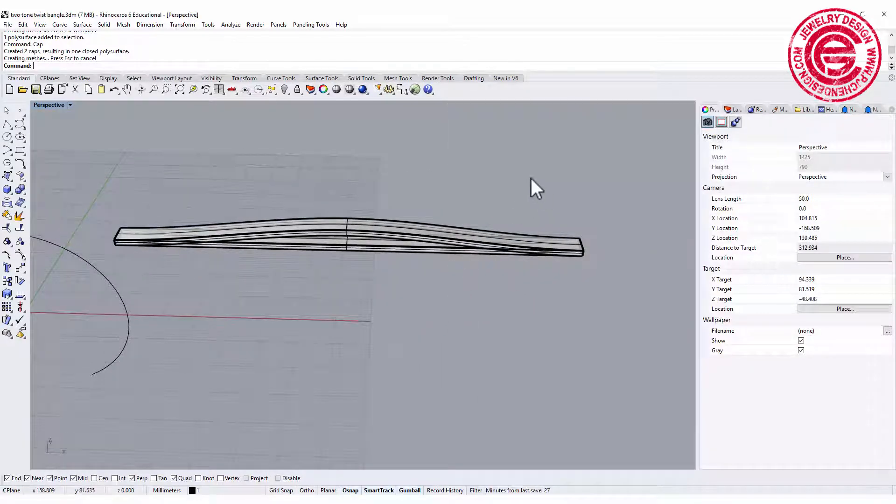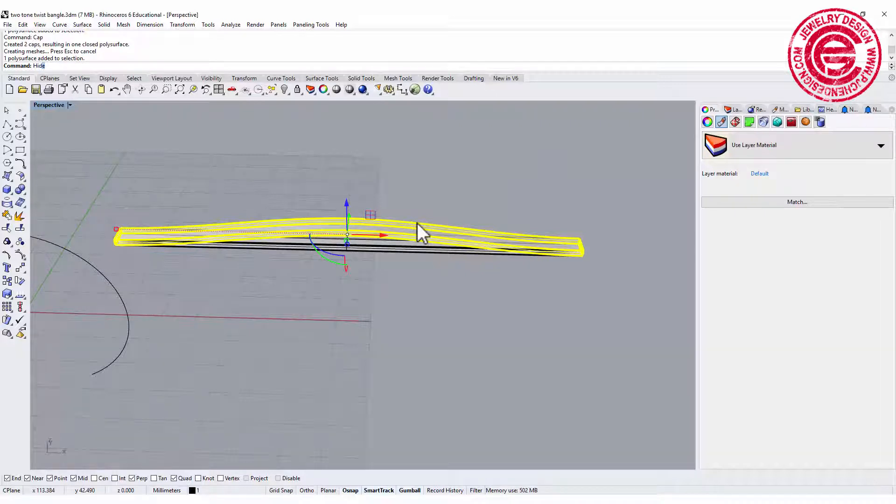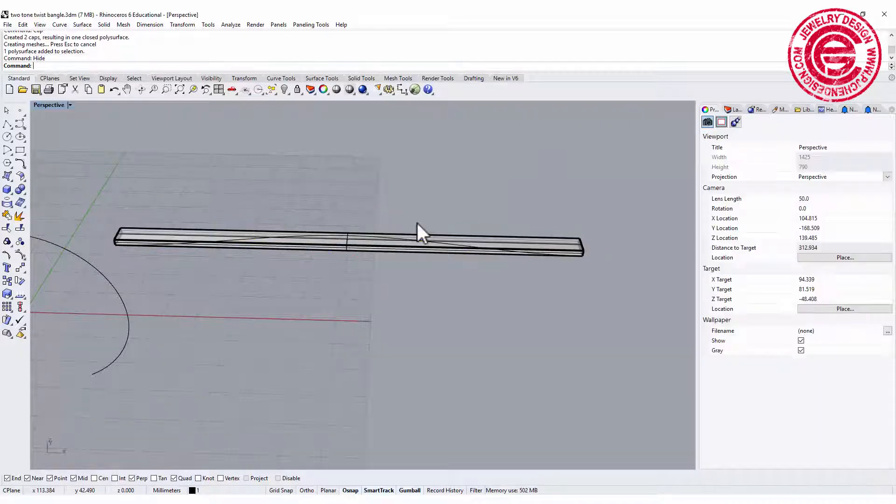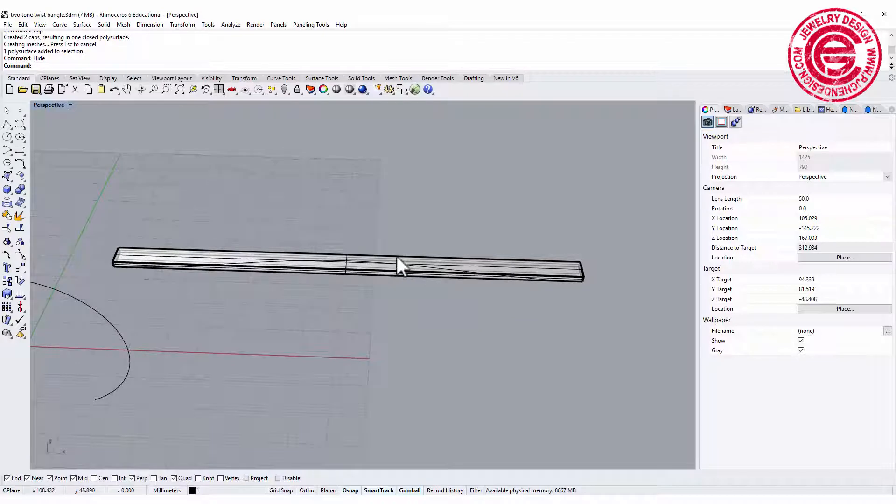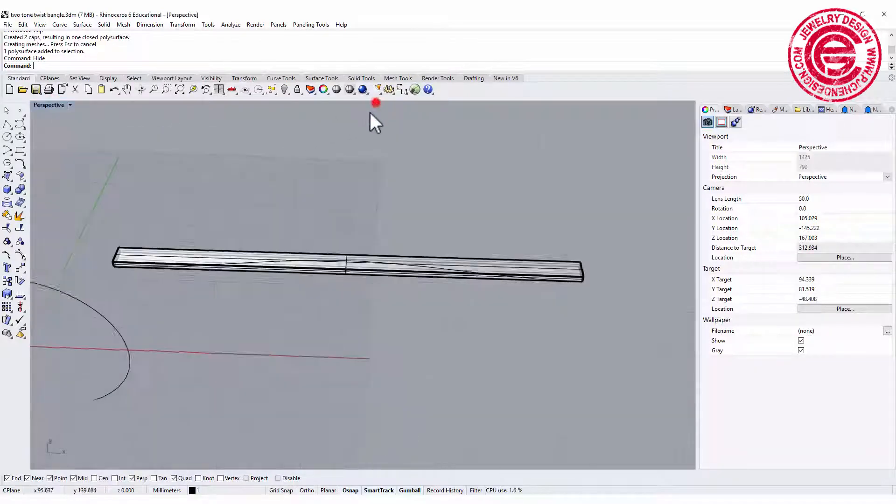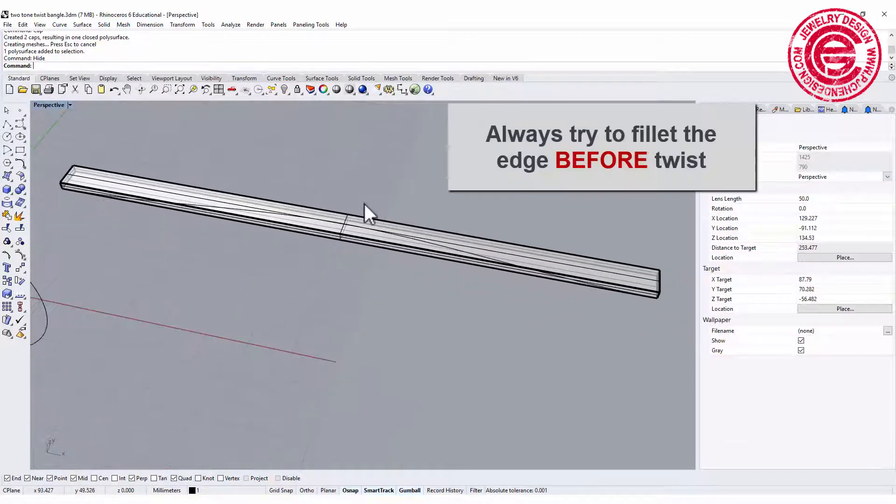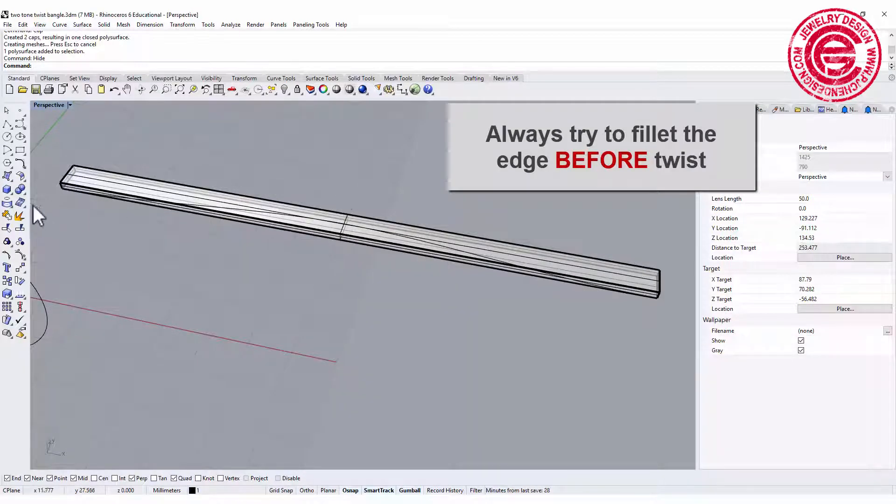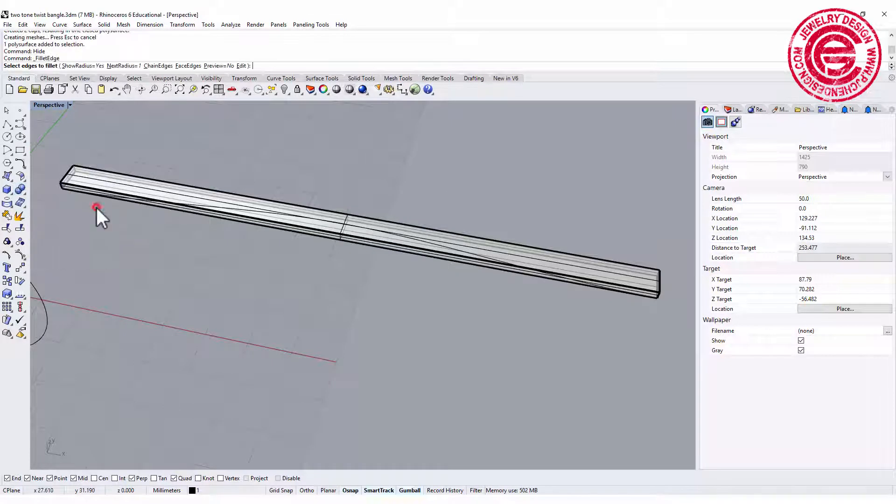I'm gonna look at it one at a time, so let's go ahead and hide that one. Since it will be harder to do the fillet edges after we twist, we want to fillet the edges right now.